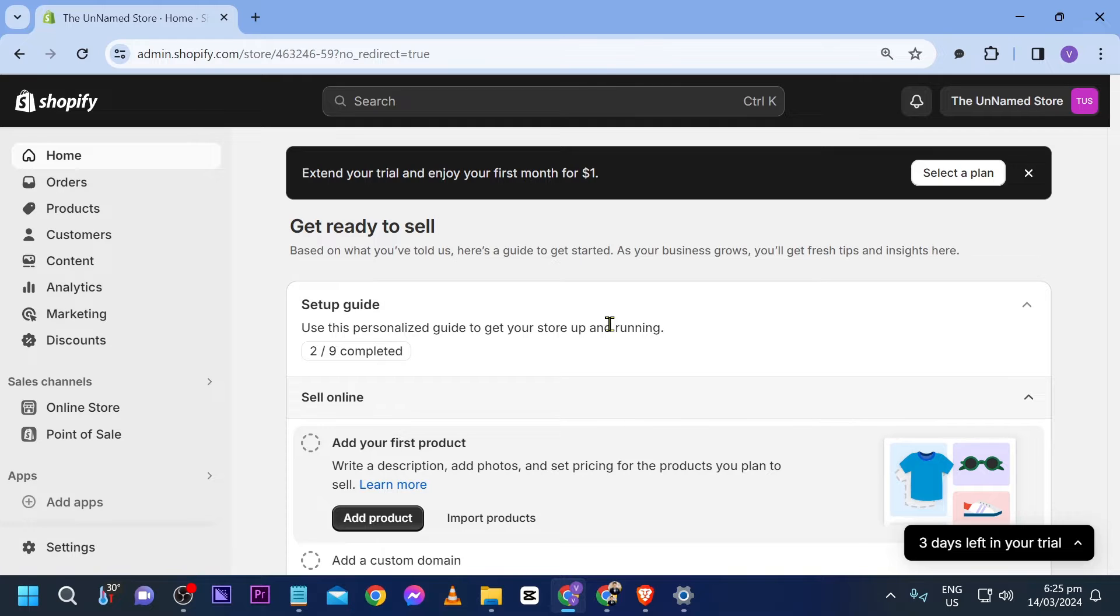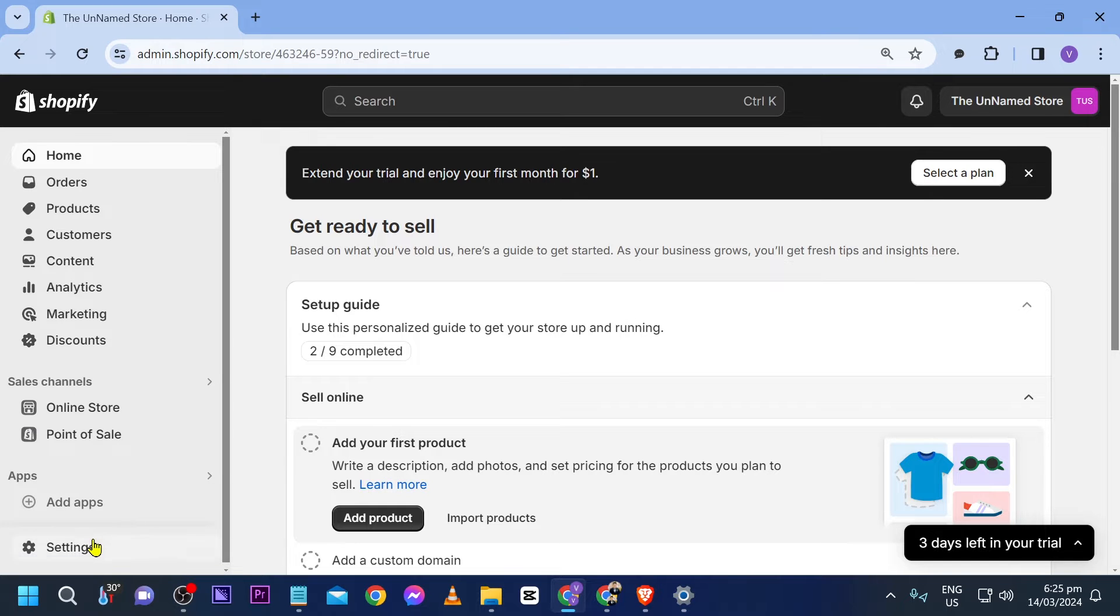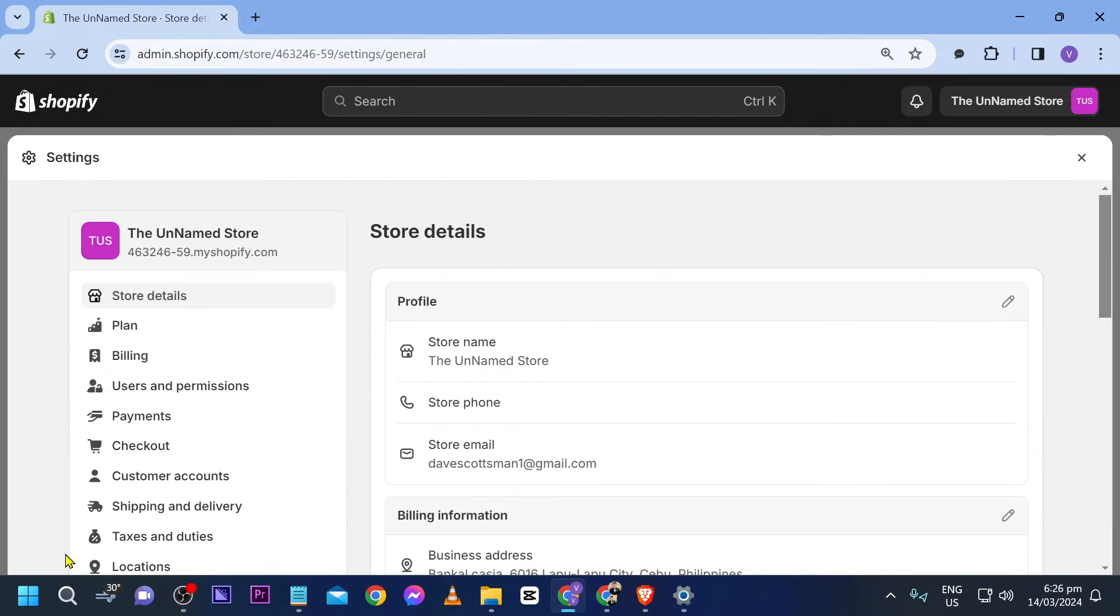So here is my Shopify store. I'm going to click the Settings. After clicking the Settings,